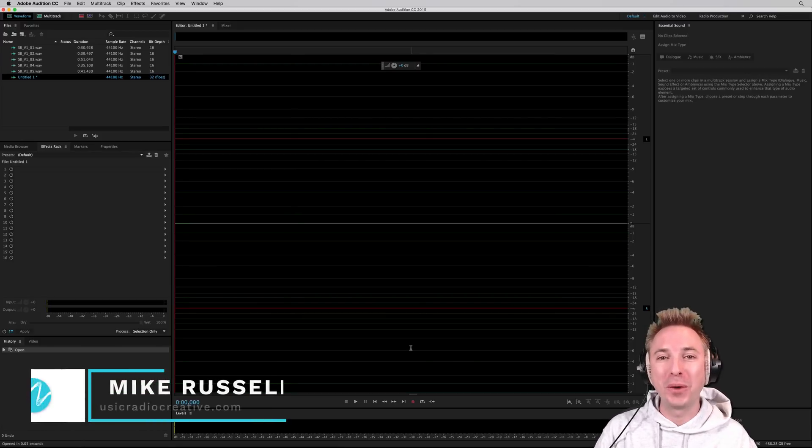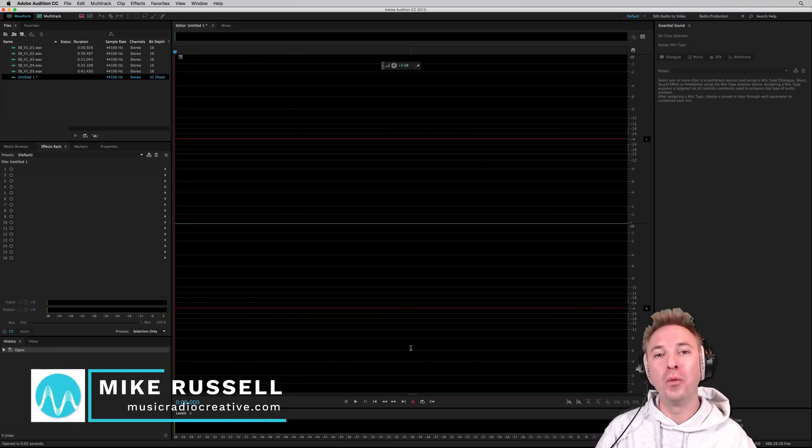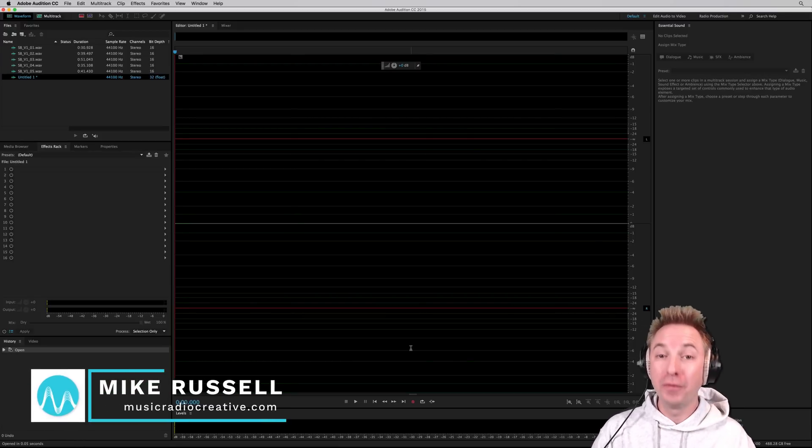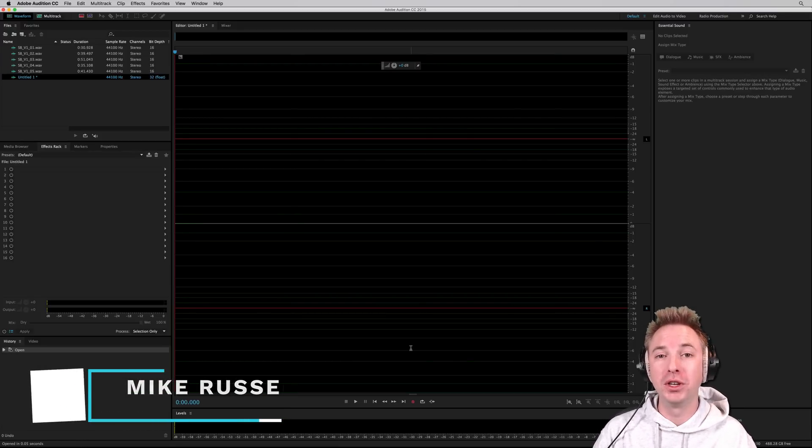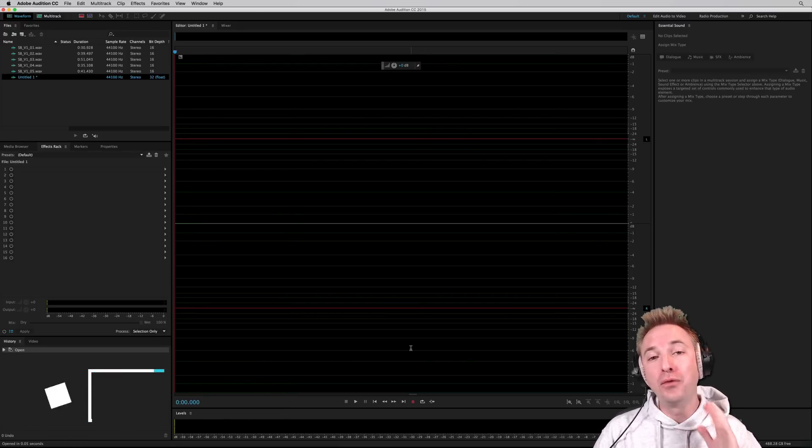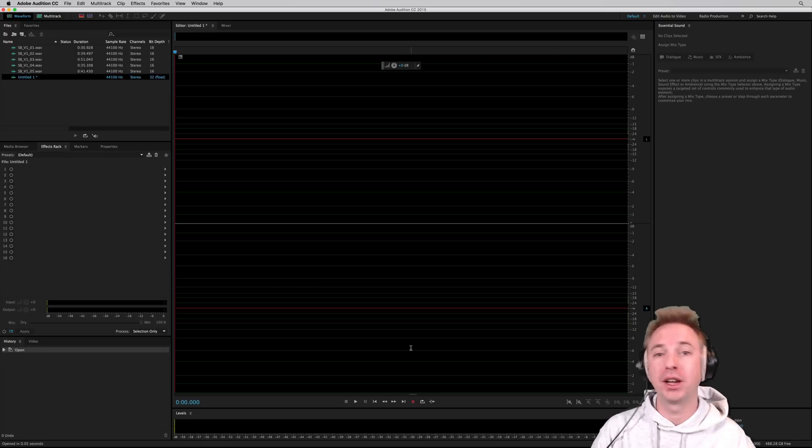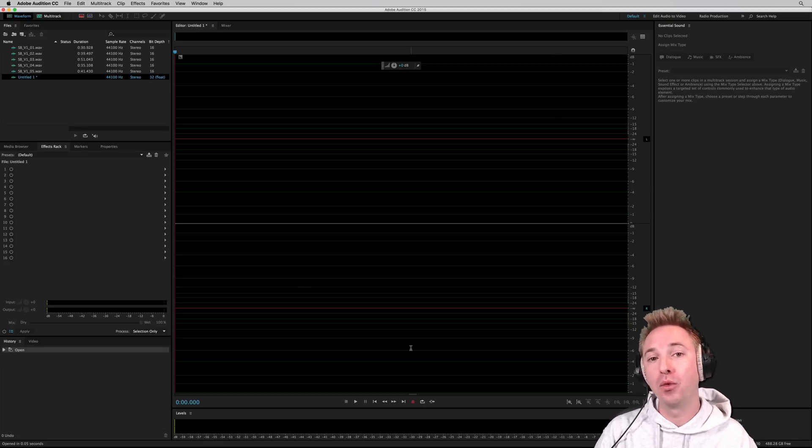Hello, I'm Mike Russell from musicradiocreative.com. One of the big problems we come across very often as producers is getting voiceovers to cut across music. I'll show you how to do it really easily right now.